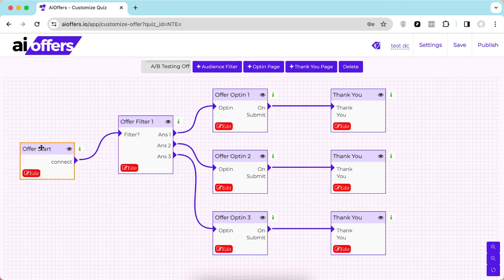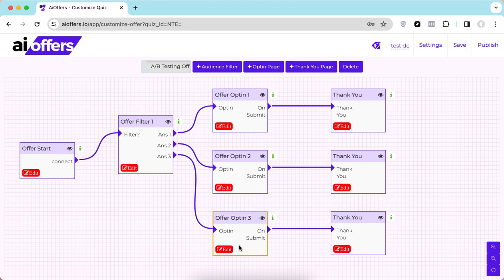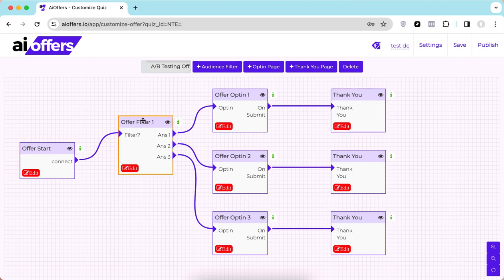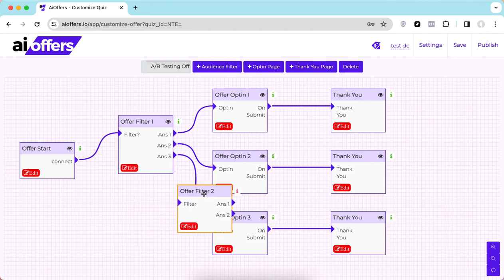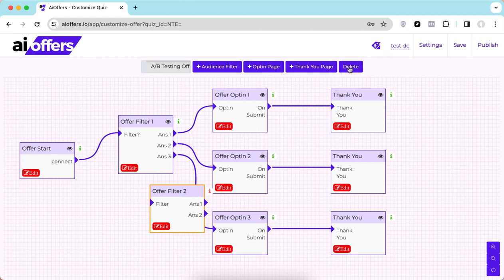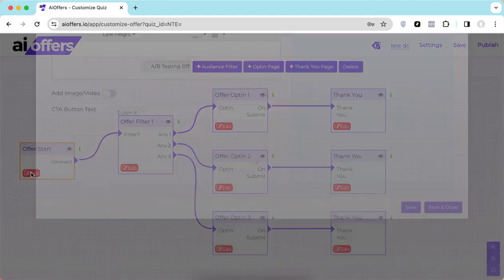As you can see, we have a start page, then an offer filter that will segment the users, and depending on their answers they will be taken to different opt-in forms. Once they have filled their opt-in form, they will be taken to a thank you page where they will receive their rewards. You can also add more audience filters using this button to add additional filtering steps if you like.